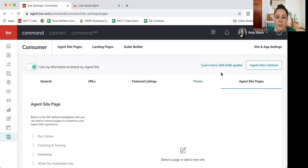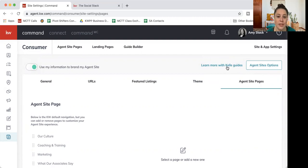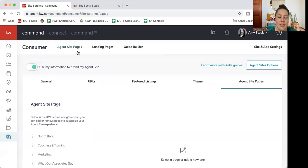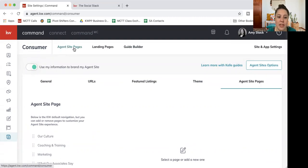And then I do want to point out that we do always have these, you'll notice learn more with Kelly guides. If you ever see those, you can always click on those and they'll give you little tips and hints to move forward. I'm going to go back to the top left real quick here and hit agent site pages.